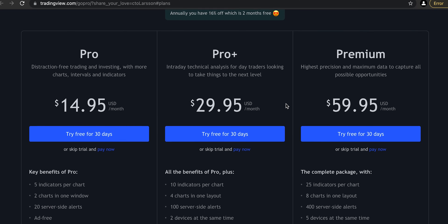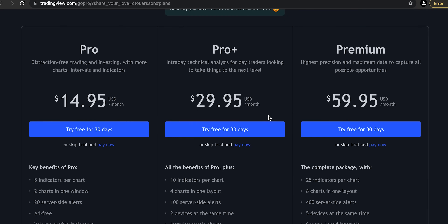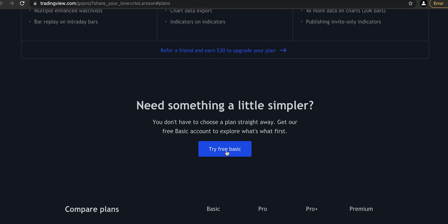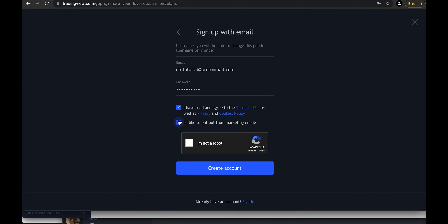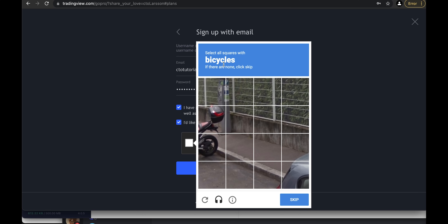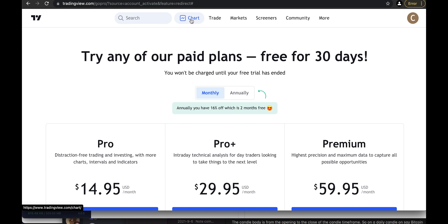So we click the link, either choose free trial, or scroll down a little bit and select 'try basic free.' Then there's the CAPTCHA — select all squares with bicycles — it's difficult already. Then you click where it says 'chart.'